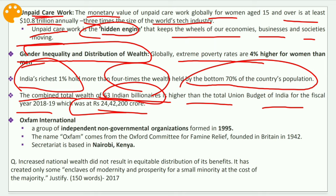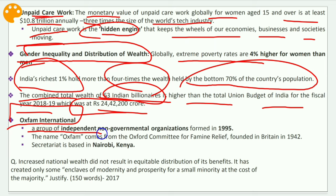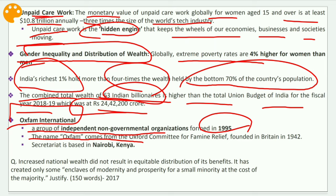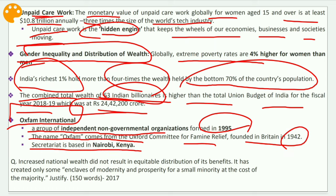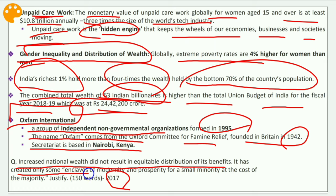This is an astounding fact showing that when inequality is more, relative poverty would be higher. Oxfam International is a group of independent non-governmental organizations formed in 1995. The name Oxfam comes from the Oxford Committee for Famine Relief, founded in Britain in 1942, and the secretariat is based in Nairobi, Kenya. A MAINS question from 2017 relates to this: 'Increased national wealth did not result in equitable distribution of its benefits — it has created only some enclaves of modernity and prosperity for a small minority at the cost of the majority.'